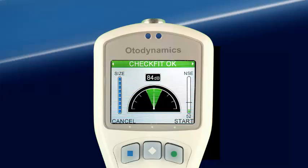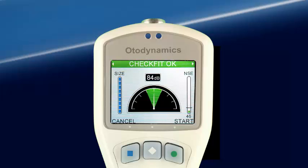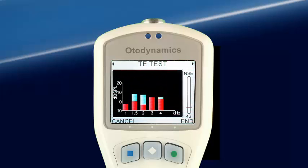CheckFit shows ear canal size on the left, the stimulus level in the ear canal in the center, and on the right, the noise bar and noise reject level indicators. Rejection of noisy samples is indicated in red on the noise bar. CheckFit will attempt to adjust the TE stimulus level in the ear canal. When the stimulus reaches the preset level, the test can begin automatically or by selecting Start, depending on the test settings.